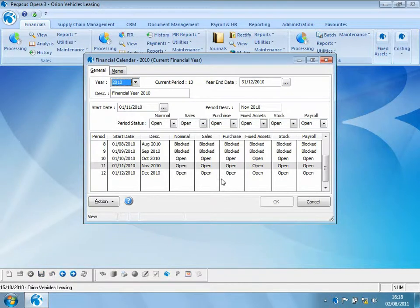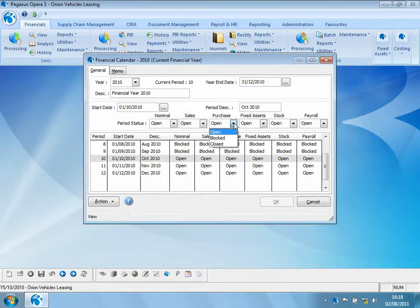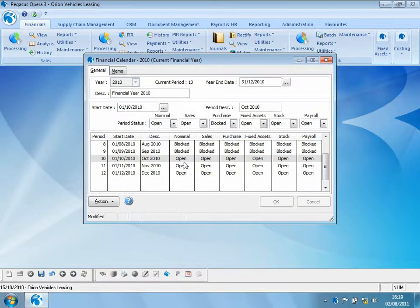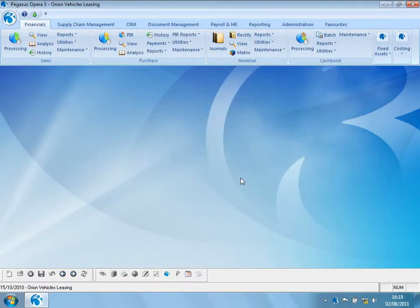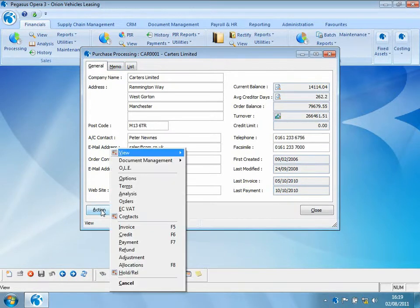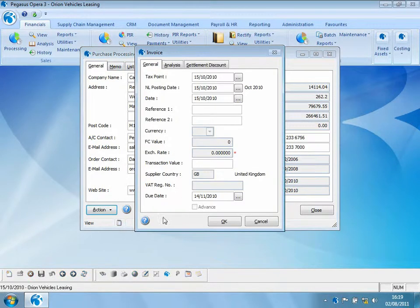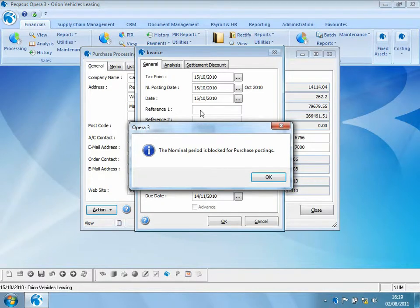In our example, for the current period let's mark the purchase ledger as blocked but leave sales, fixed assets, stock, and payroll open. Let's save that change. Now let's post a purchase invoice and see what happens with that blocked period. Going through to post an invoice, notice the warning: the nominal period is blocked for purchase postings.